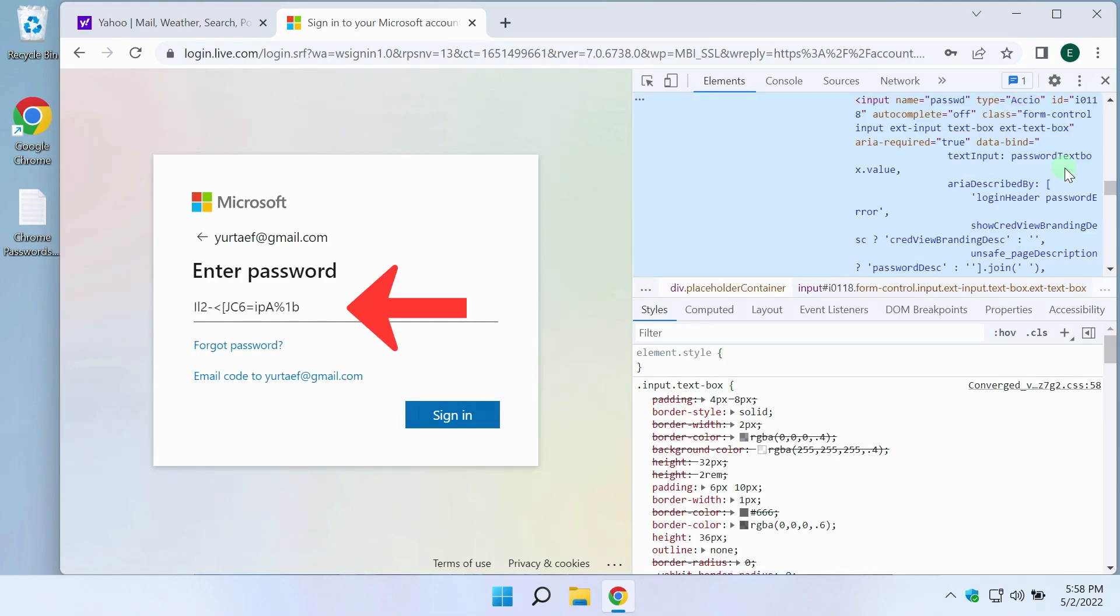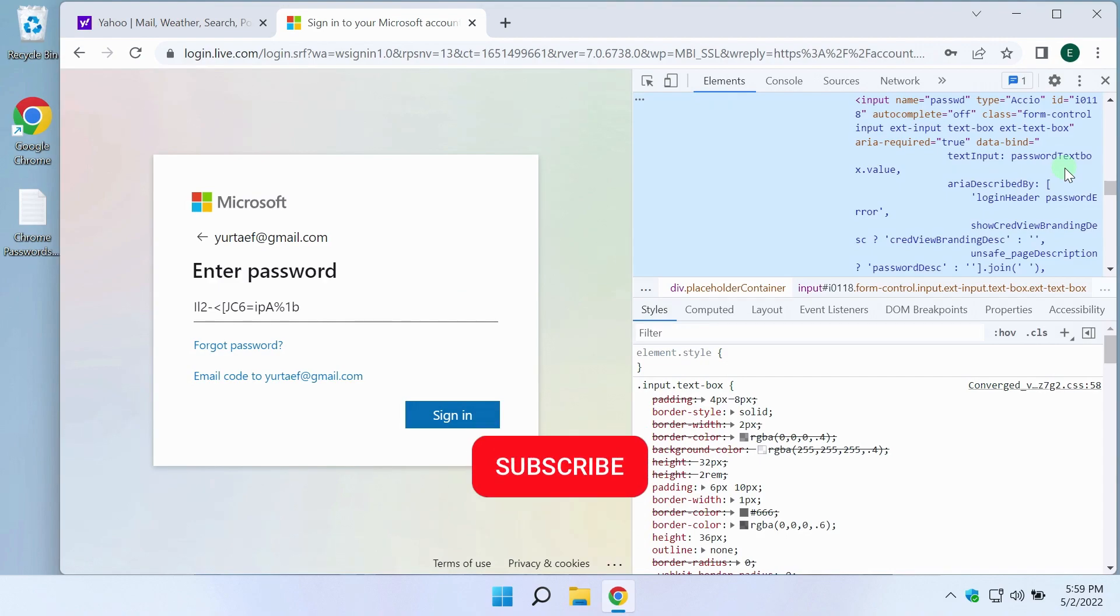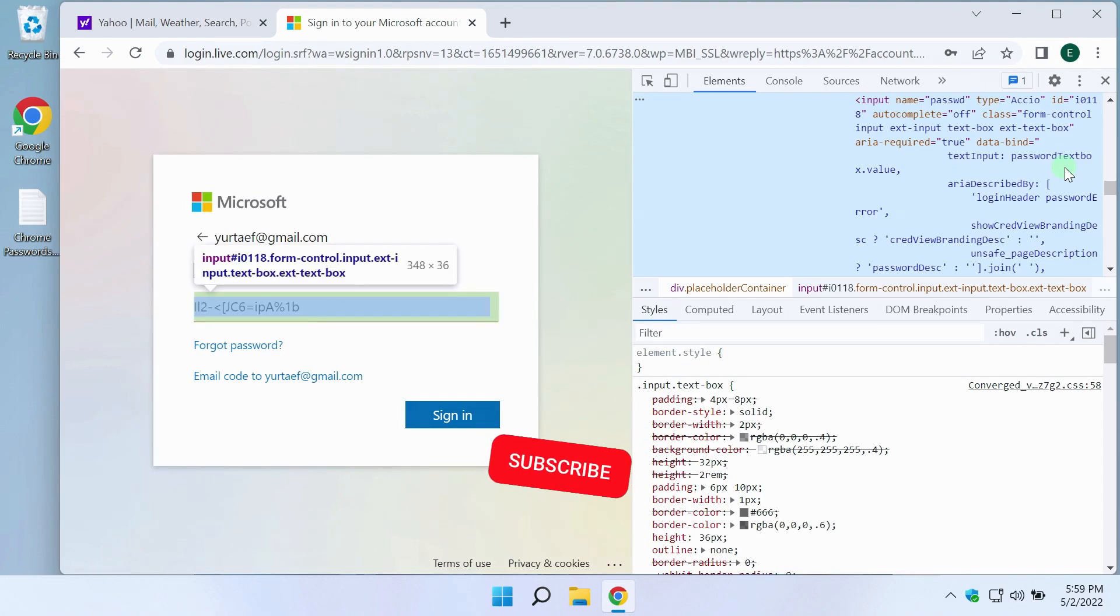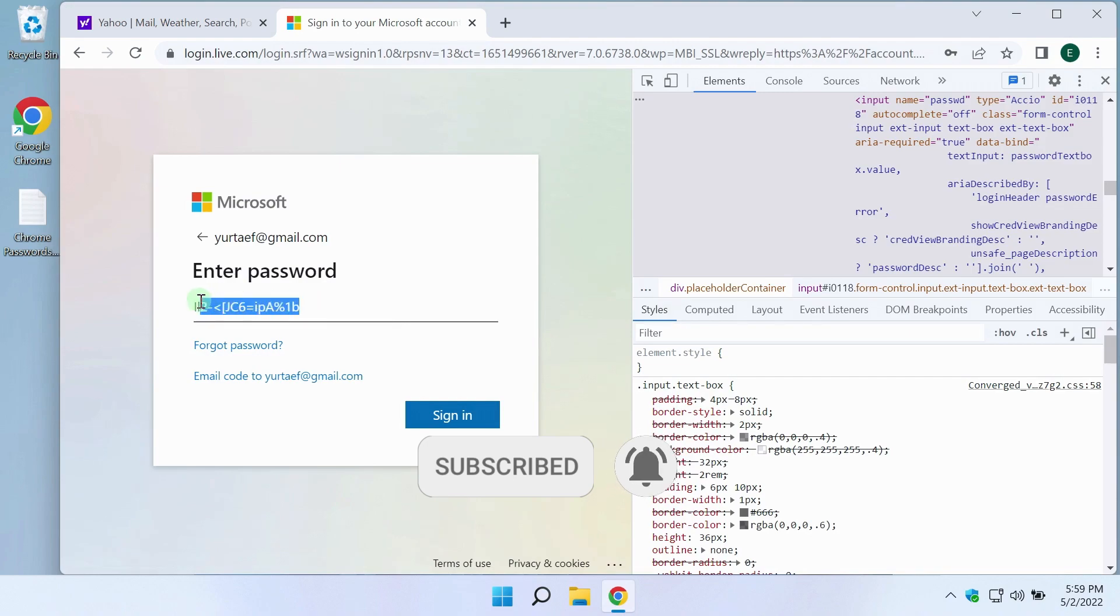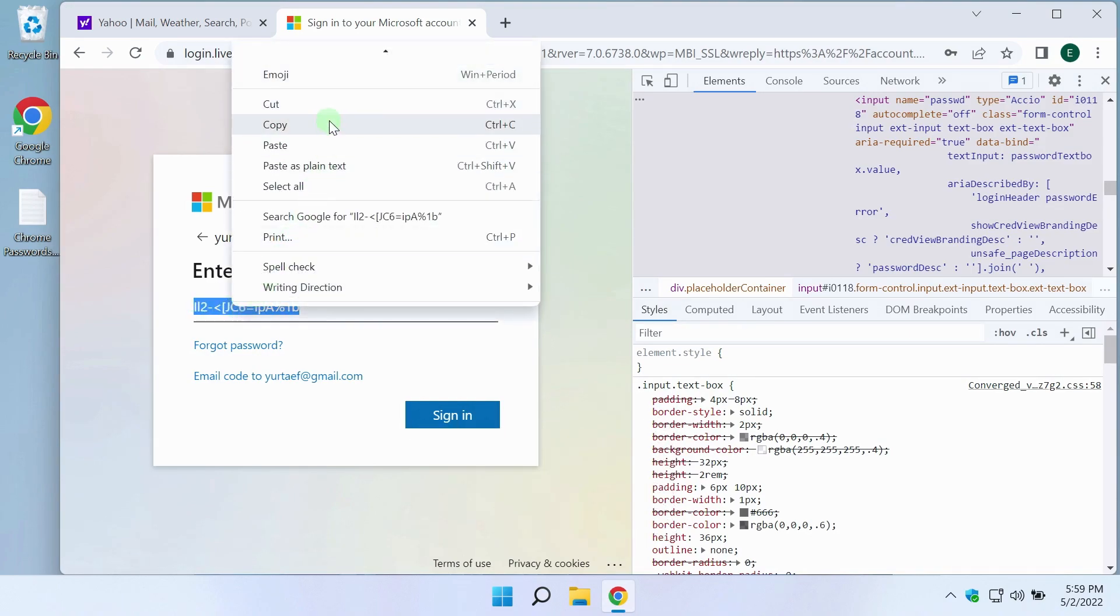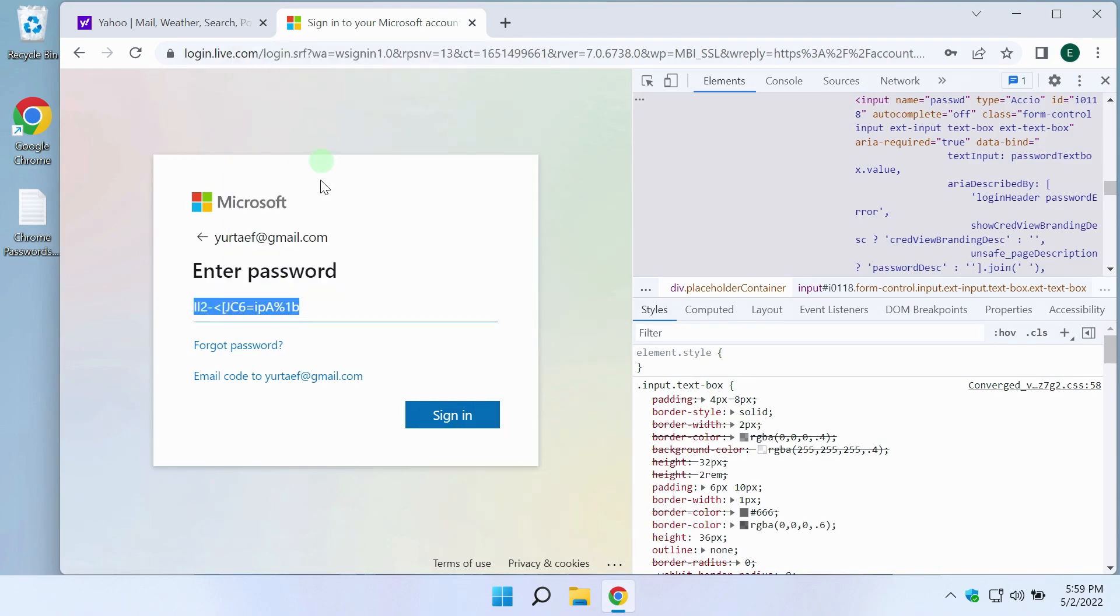As you can see, the method has worked. Now instead of dots, my password has opened. It can be selected, copied and pasted wherever I need. For example, in a text document.